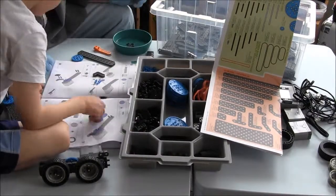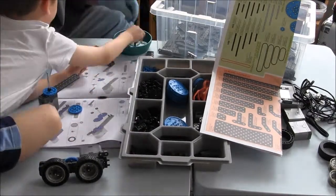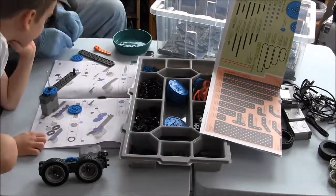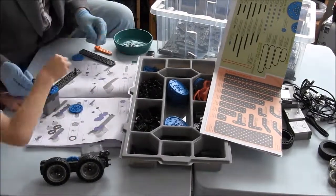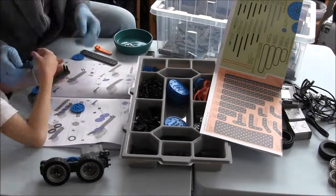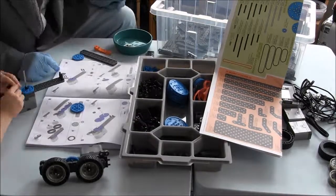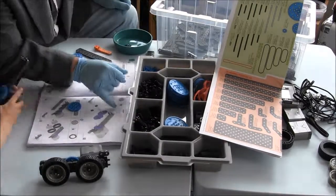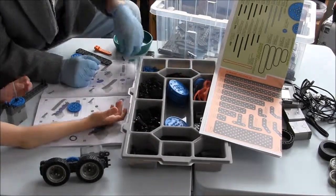The parts tray is very well organized and very thought out. It really helped us to go straight into building the robot after we unboxed it.